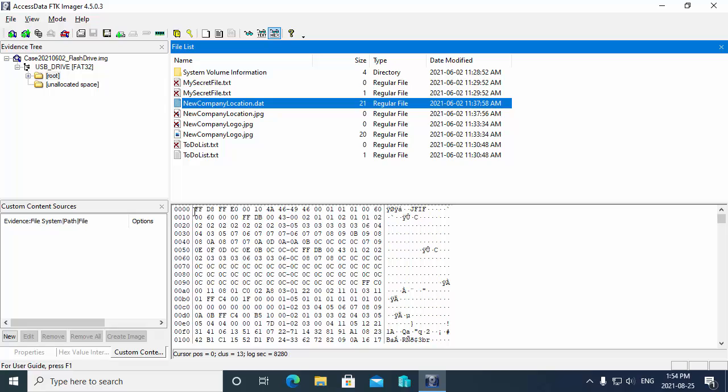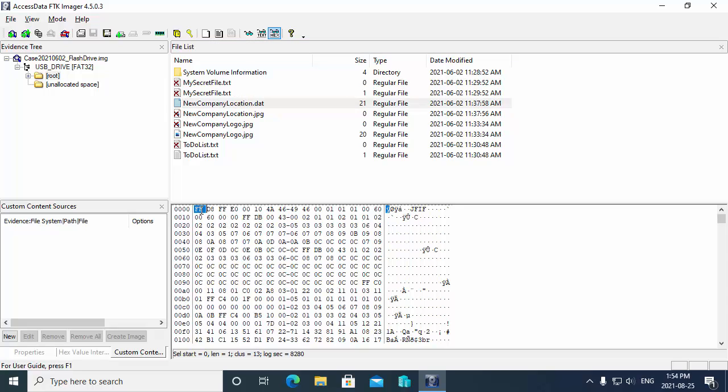Now, the first thing I want you to notice is that we do have in the file header the starting hex values FFD8FFE0, which are the hex values that indicate that this is a graphic file, a JPEG file.